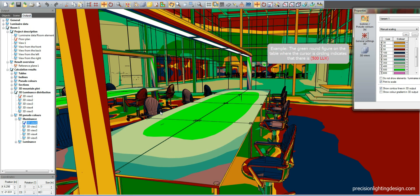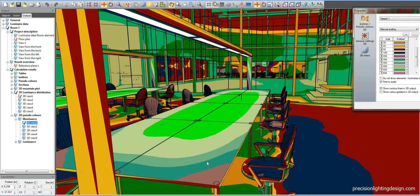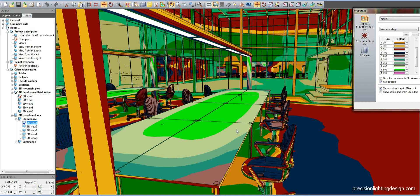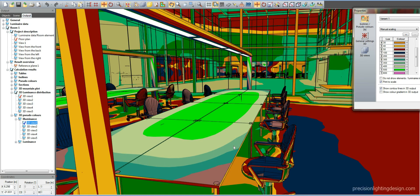The green round color on the table shows that there is 500 lux available on that specific area. The light green color where the cursor is circling indicates that there is 400 lux. There is 350 lux available on the corners of the table. There is 100 lux on the chairs, shown with blue color.